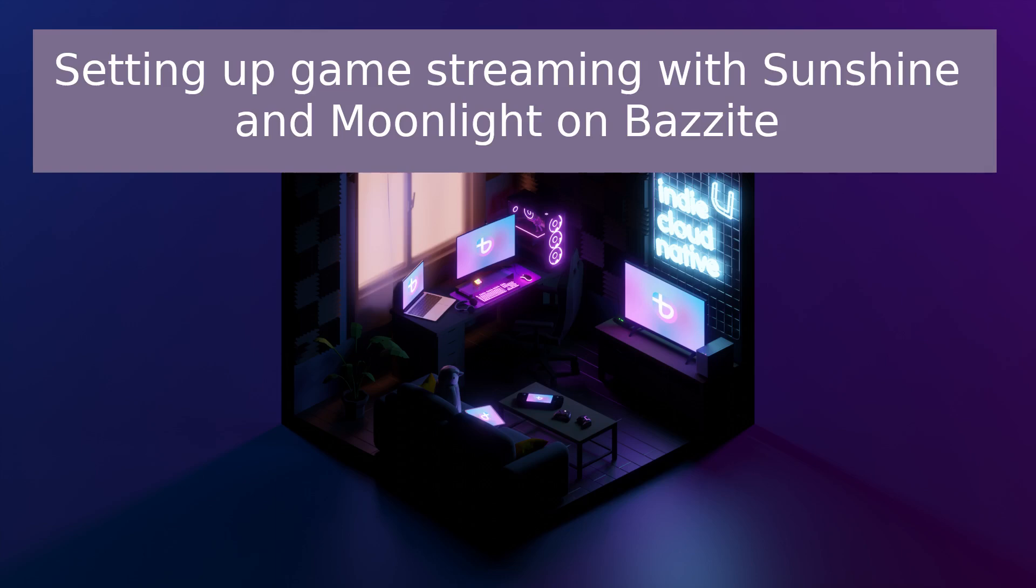Thank you for watching. If this video helped you set up game streaming on Bazzite, please give it a like and consider subscribing for more Bazzite tutorials. Have any questions about the setup process? Drop them in the comments below and I will do my best to help you out. Until next time, happy gaming!